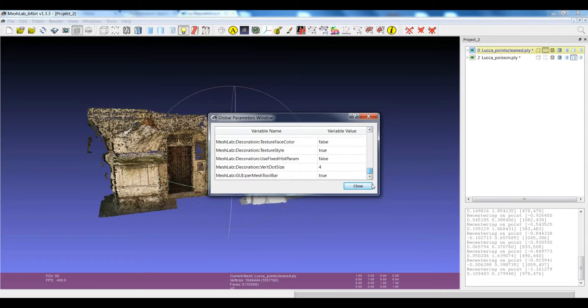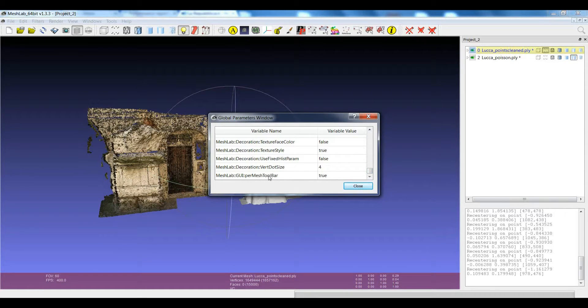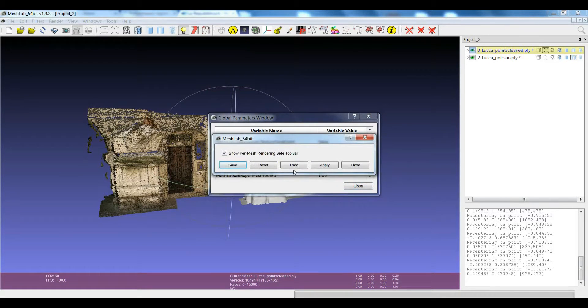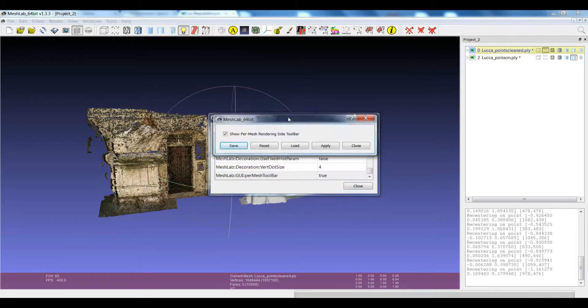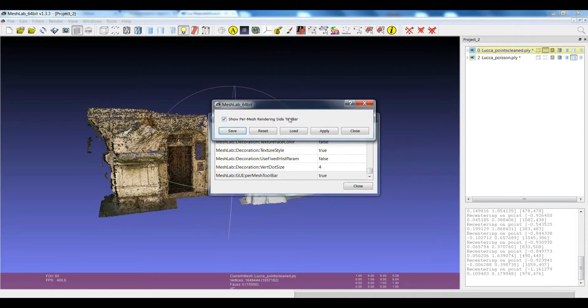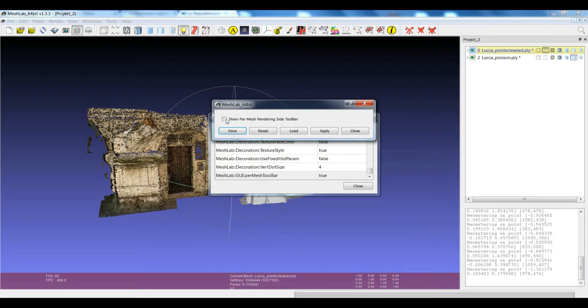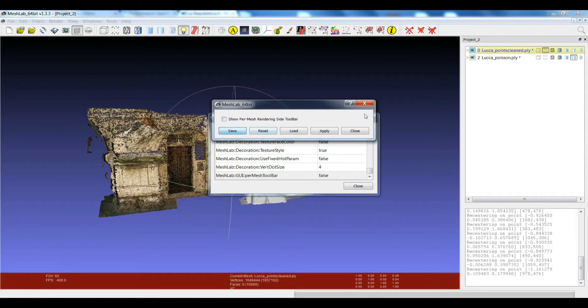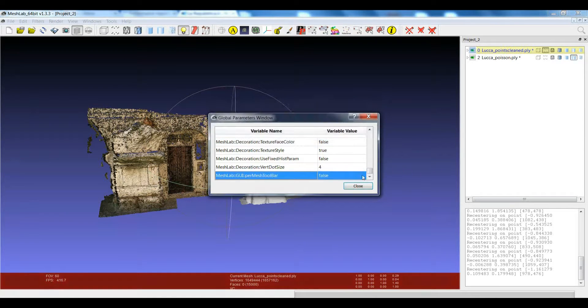Now there is this last option which is called per mesh toolbar. If you double click on this you can decide if you want to show the per mesh rendering side toolbar or not. So if you disable that and you close...